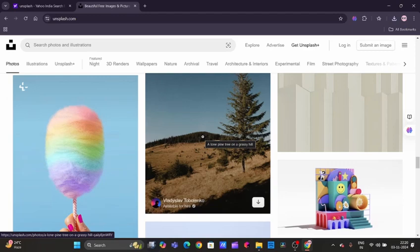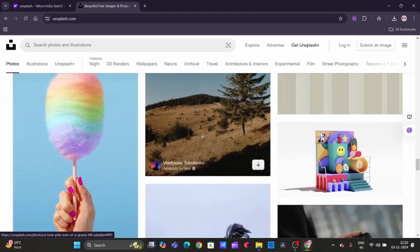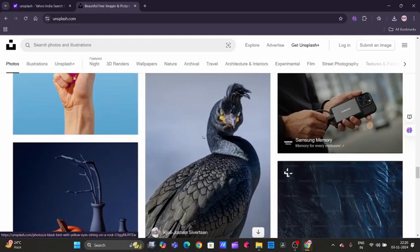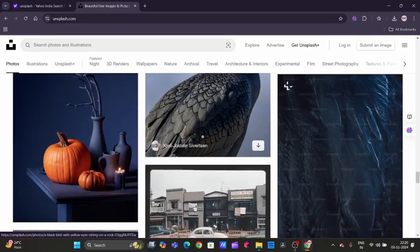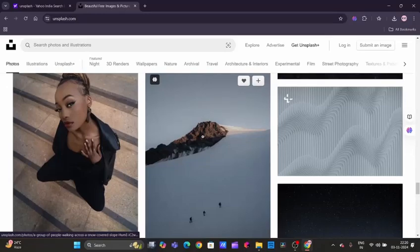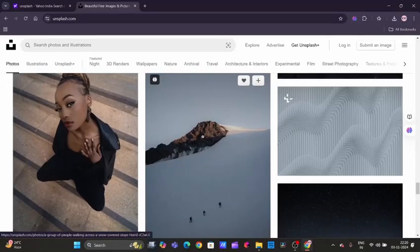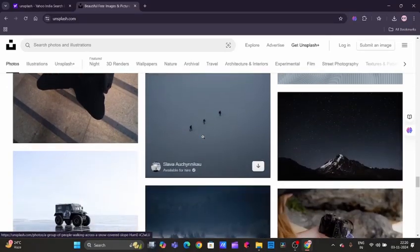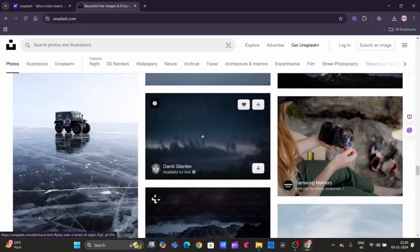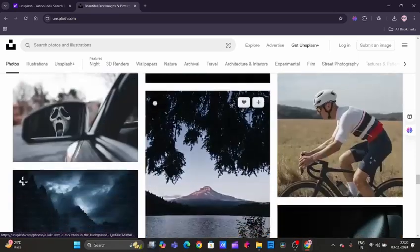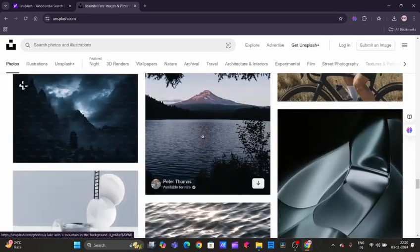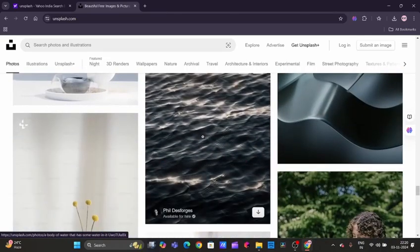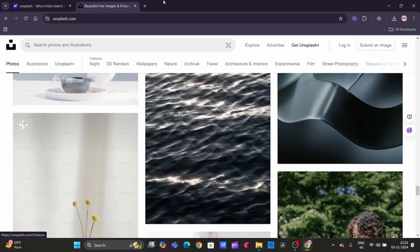And again, all the photos are free to use for both personal and commercial projects. Plus, they have a collection feature where you can save and organize photos, which is super helpful if you want to curate images for your project.